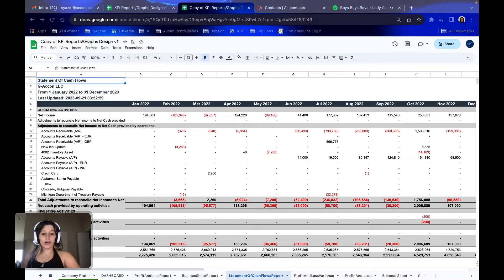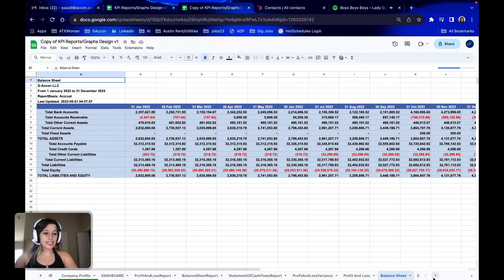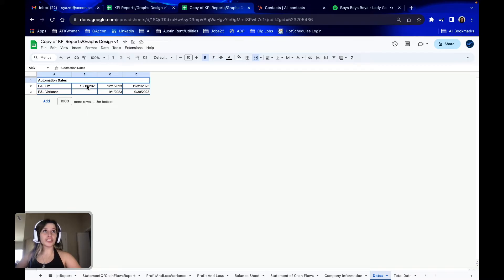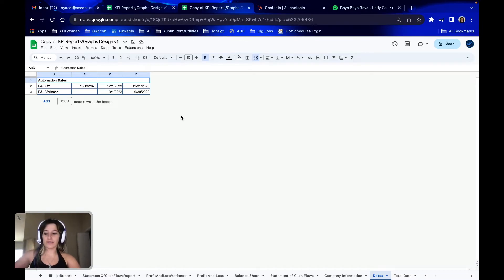Once we have updated all eight of the different reports, navigate to the end — to the Dates tab. The Dates tab gives you the option to change the dates, and these are set-up date features for all of the different reports. So with just a simple change here, you're able to change the dates for all of the different reports you would like to view for your client data.